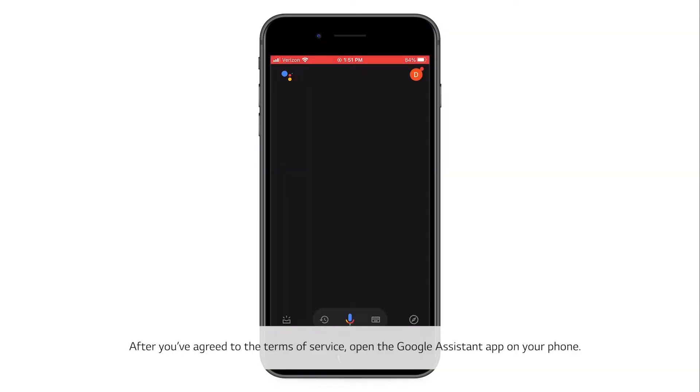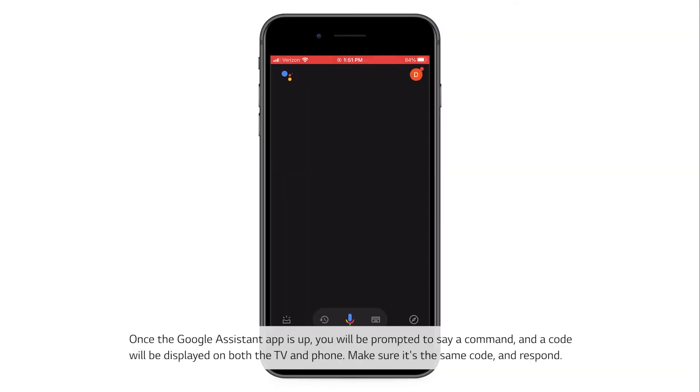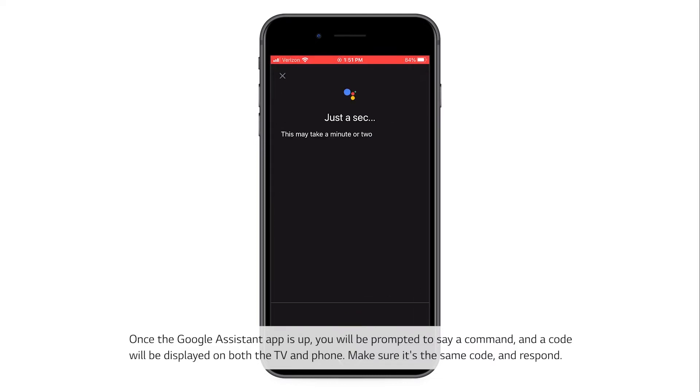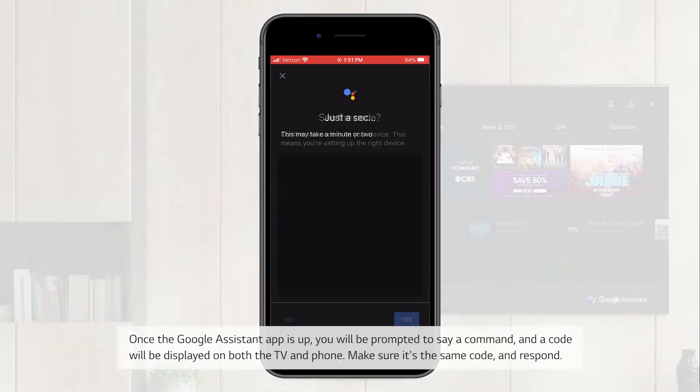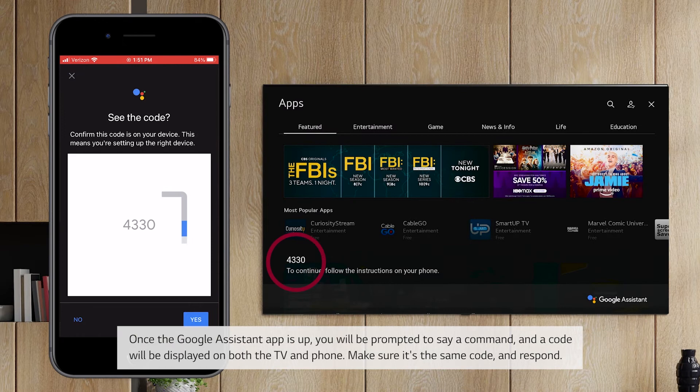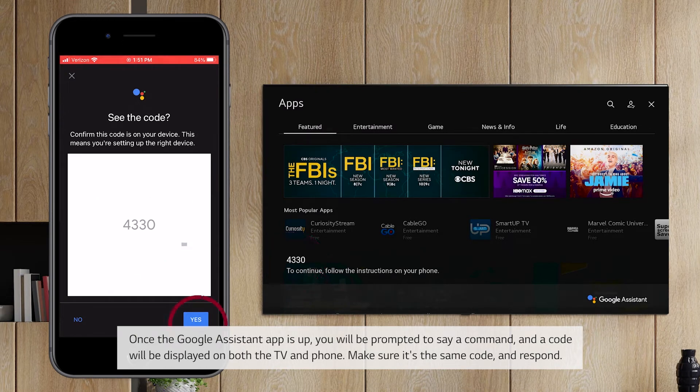Once the Google Assistant app is up, you'll be prompted to say a command, and a code will be displayed on both the TV and phone. Make sure it's the same code and respond.